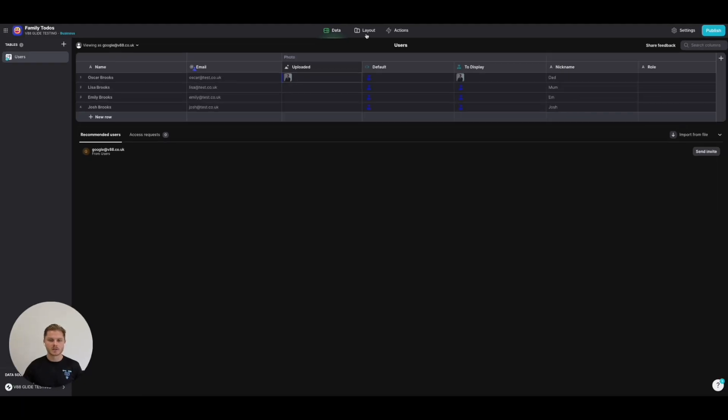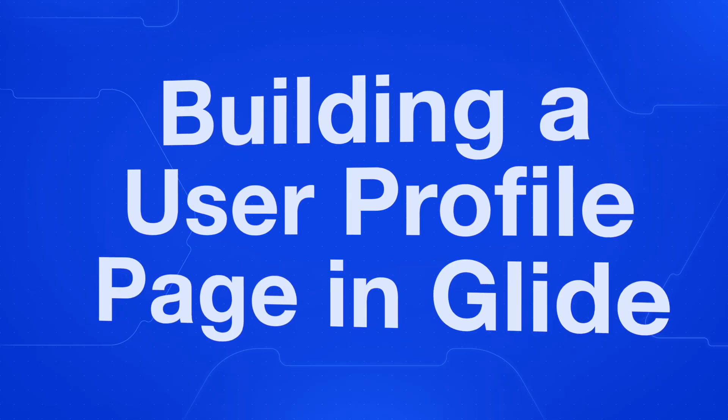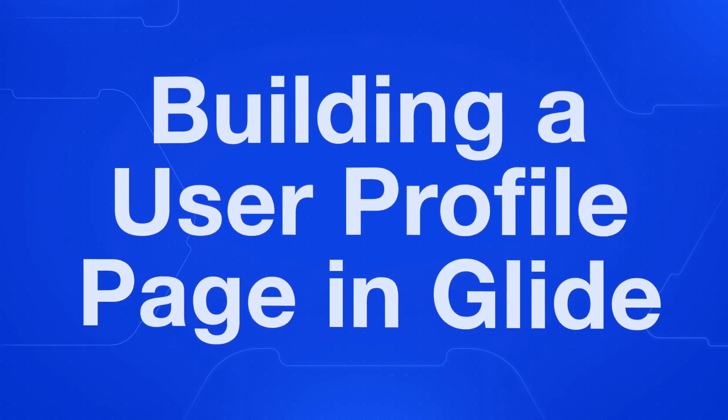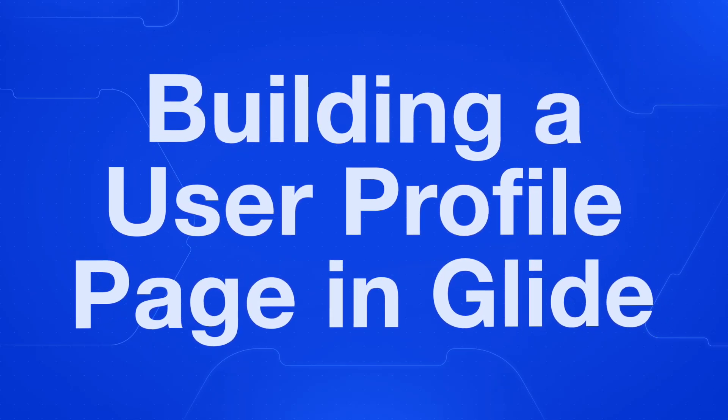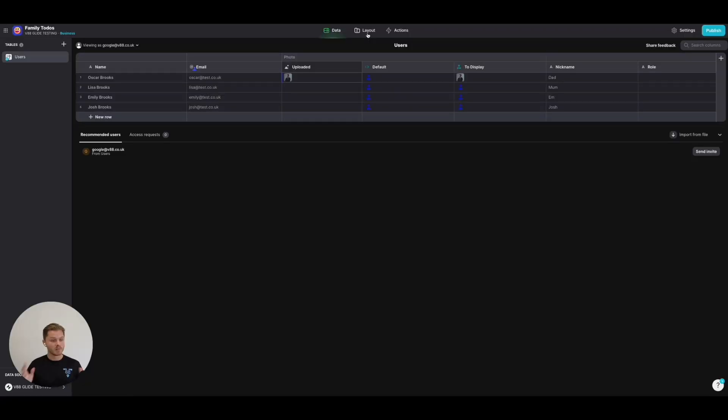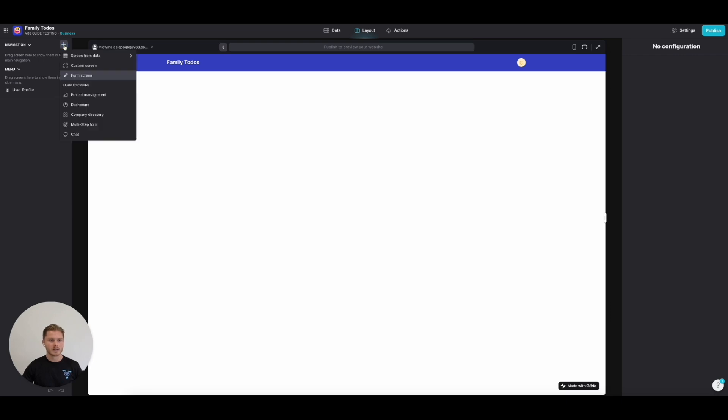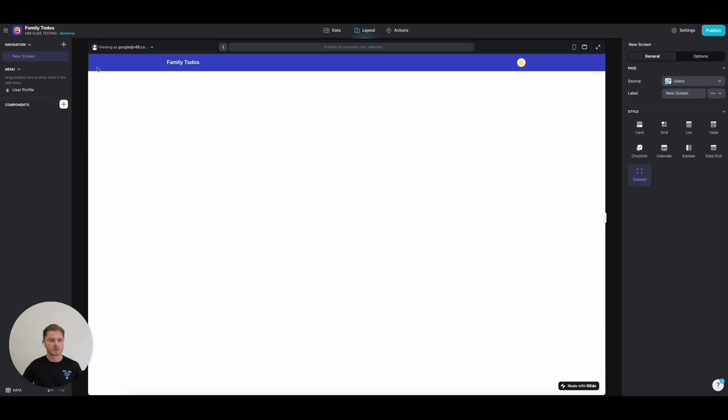The next thing to do is introduce a screen where a user can have a home view and access their profile. In the layout, we're going to add a new screen, and it's going to be a custom screen called Home with a home icon.